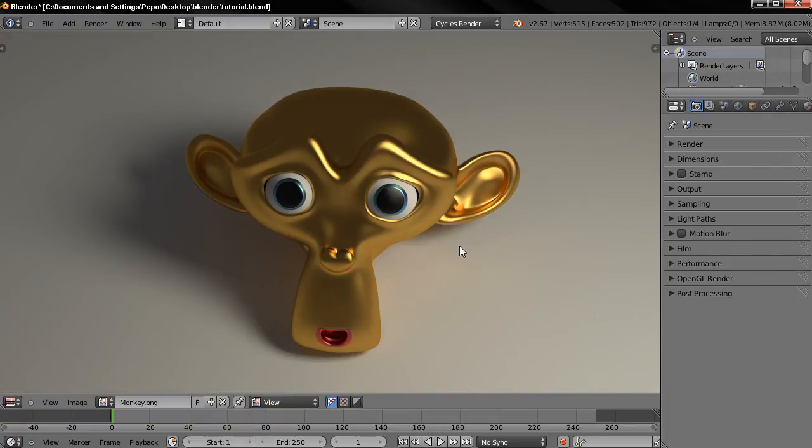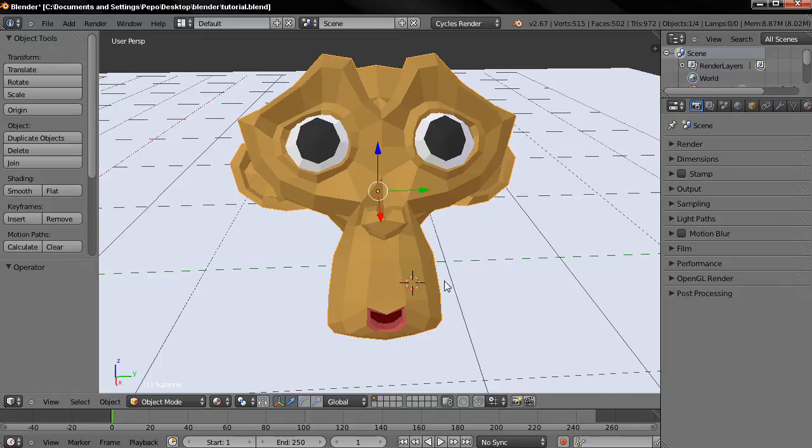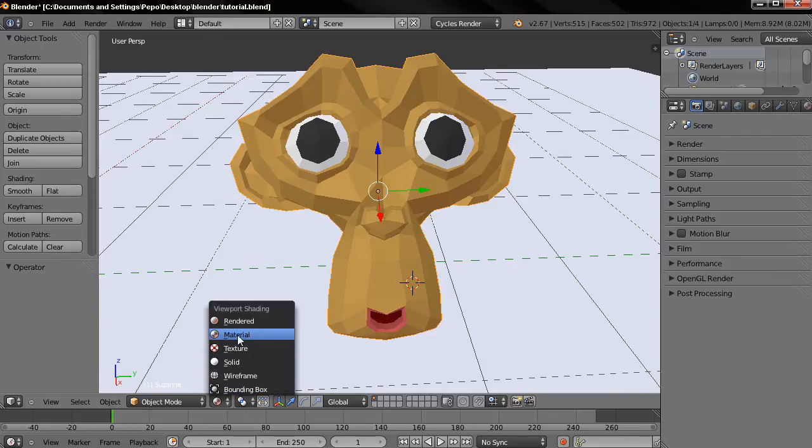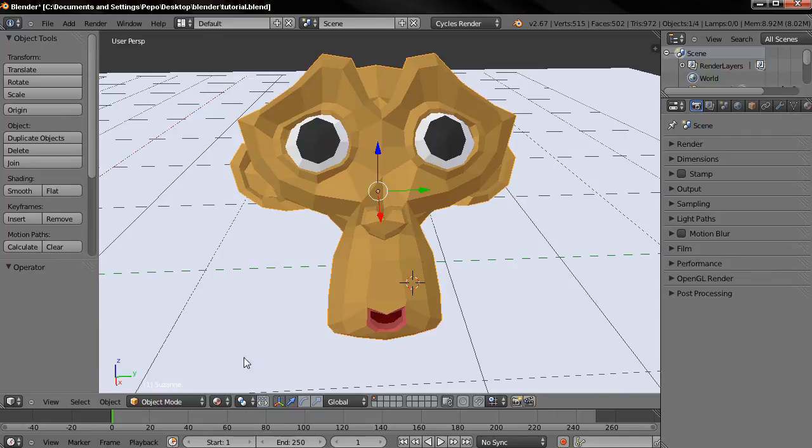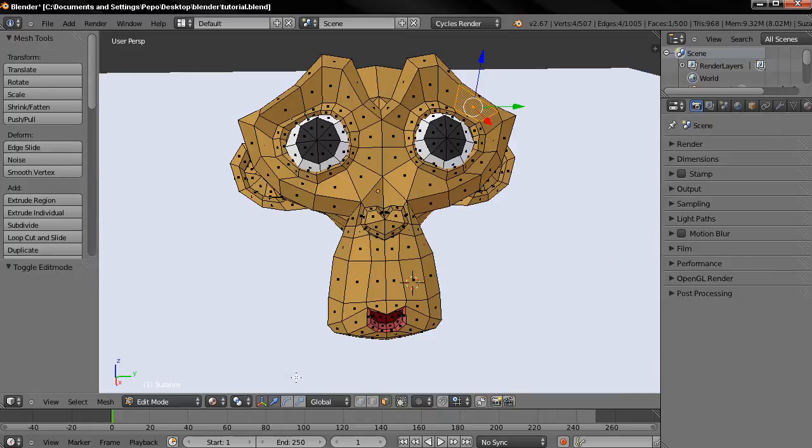Let's press the escape key and get started. First I'm going to be using the Cycles render engine. Also for the viewport shading I chose material. Next I'll choose edit mode, also click on this option to select faces.